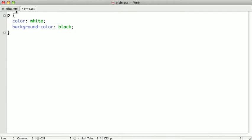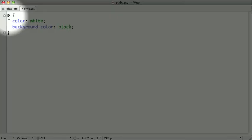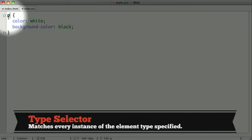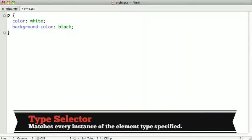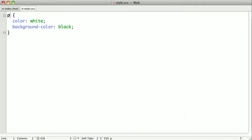This is what's called a type selector. A type selector will select any particular type of element. In this example, I'm selecting every p tag or paragraph tag on our page. Let's try out another type selector.